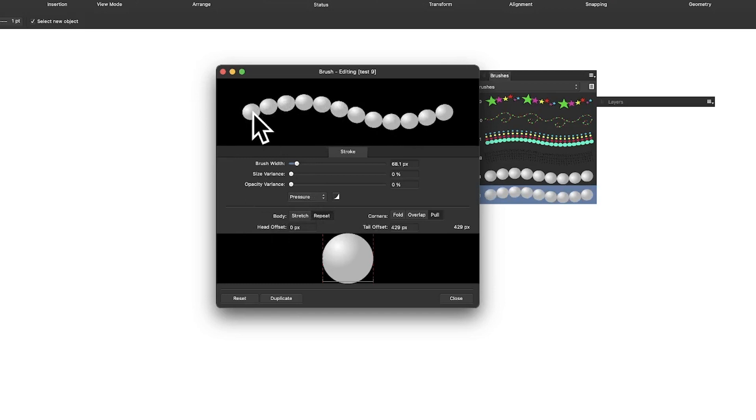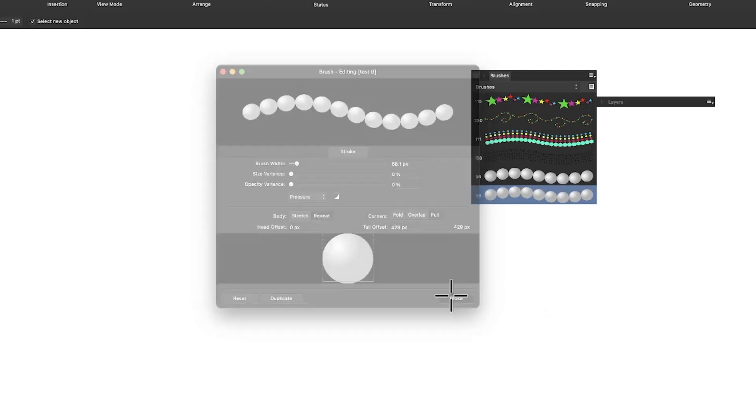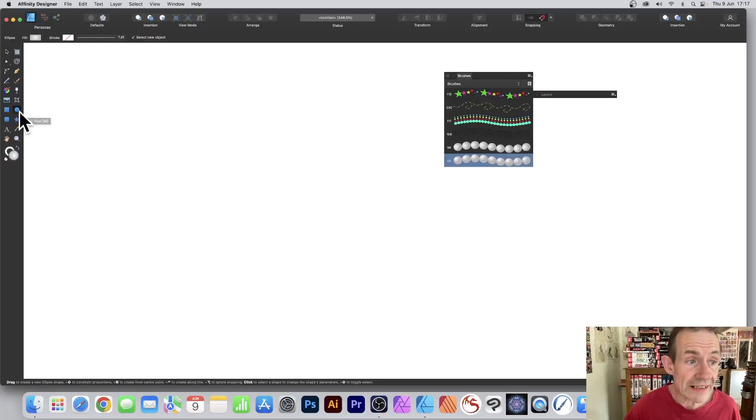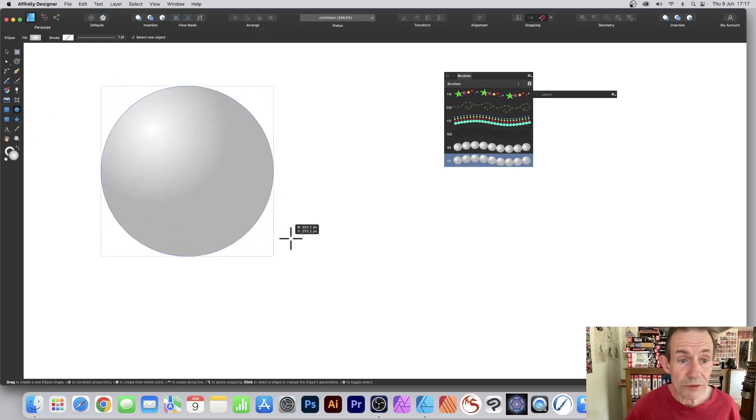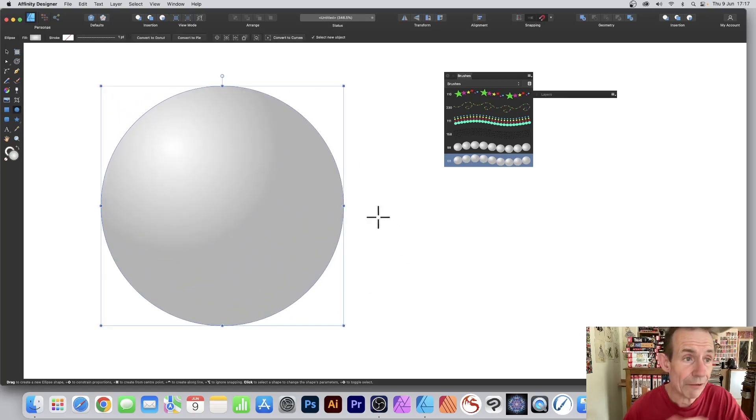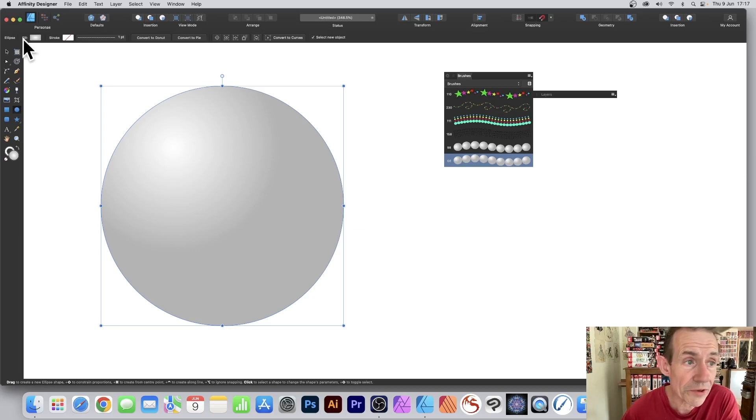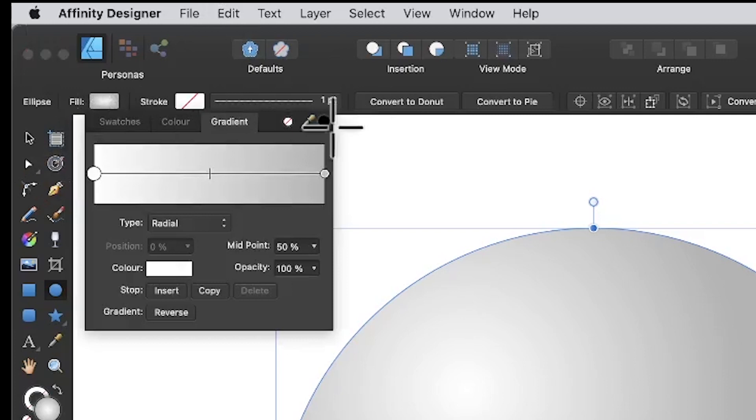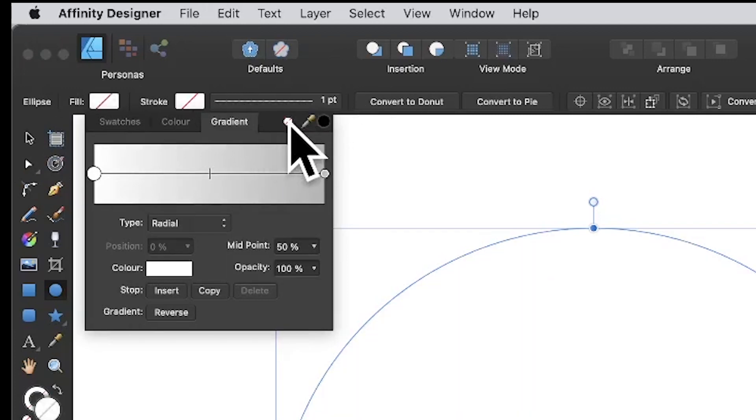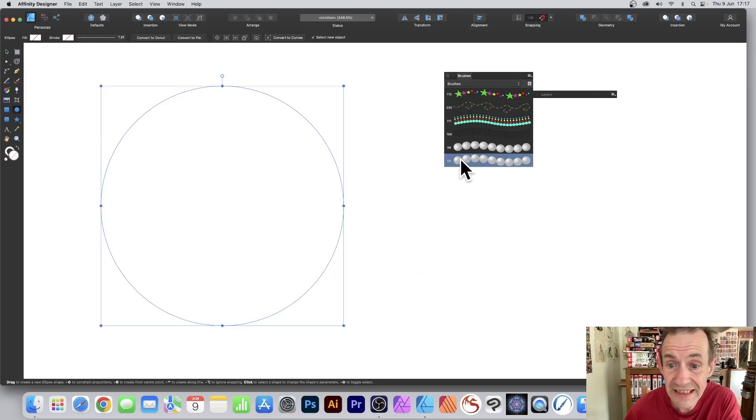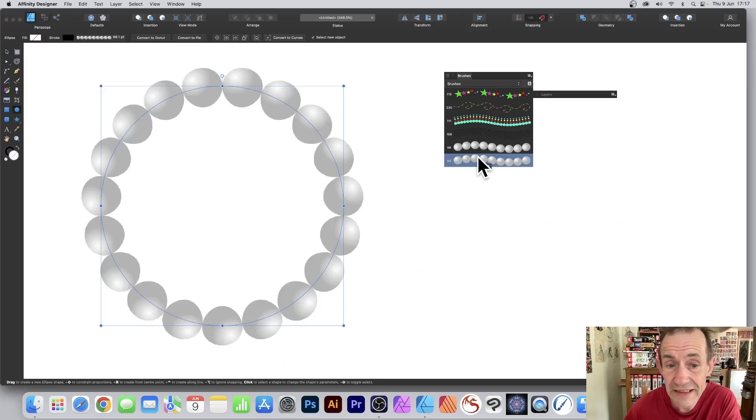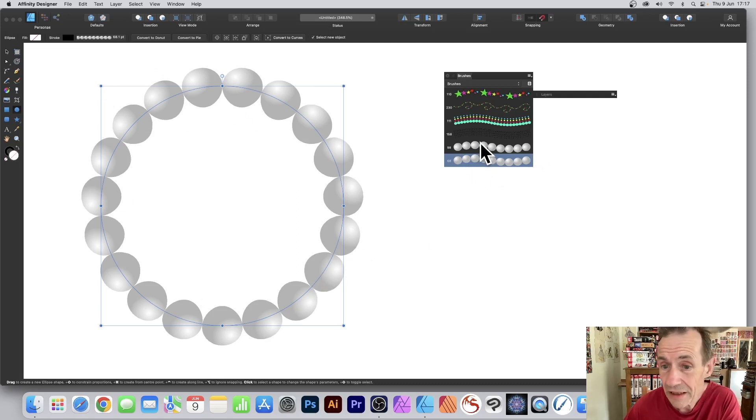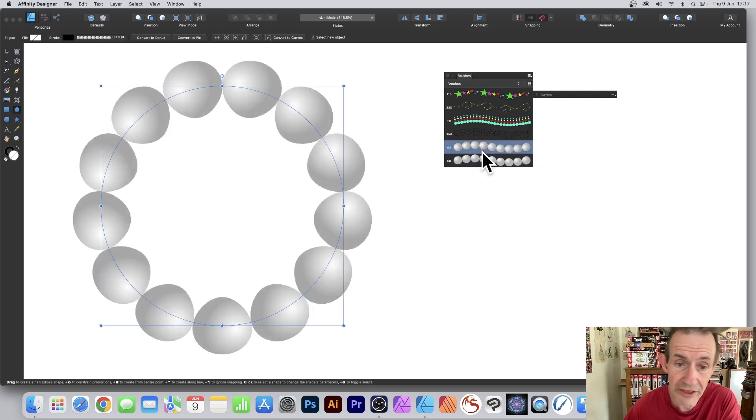Go to the tools panel again and select the ellipse tool, hold down shift to create a circle. However, this time I don't want the fill set, I want this to be nothing. Just click there and set it to nothing. I want to select over here, click this and now you can see your brush stroke applied there.